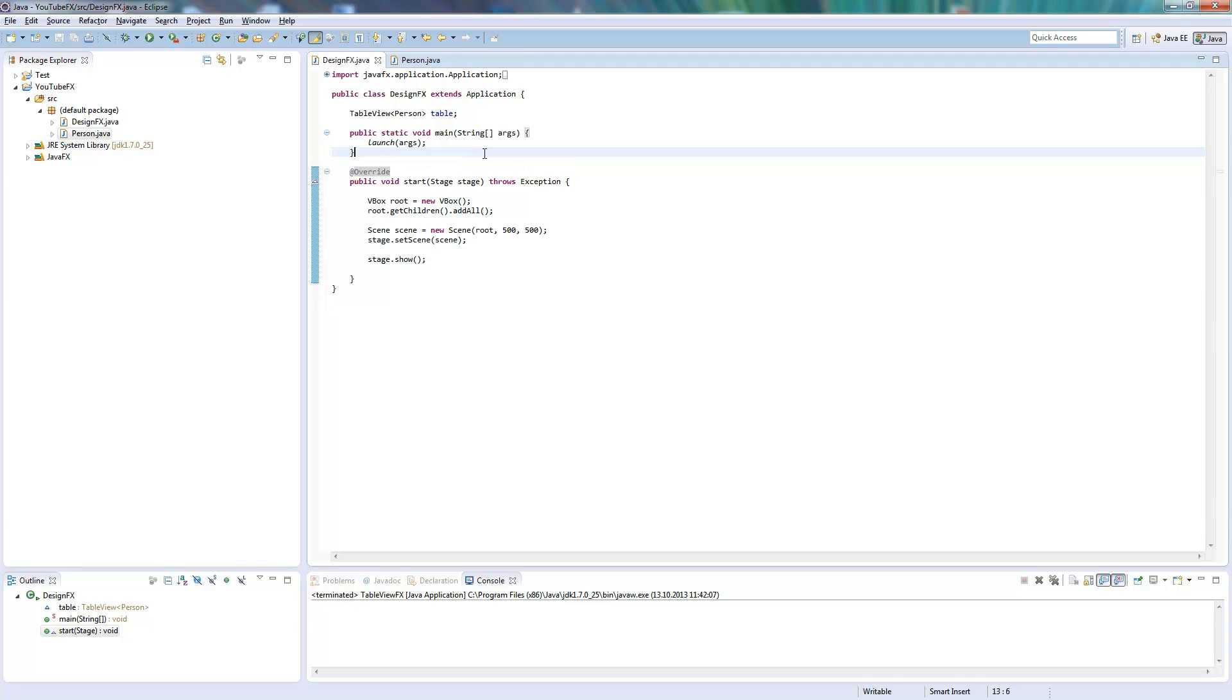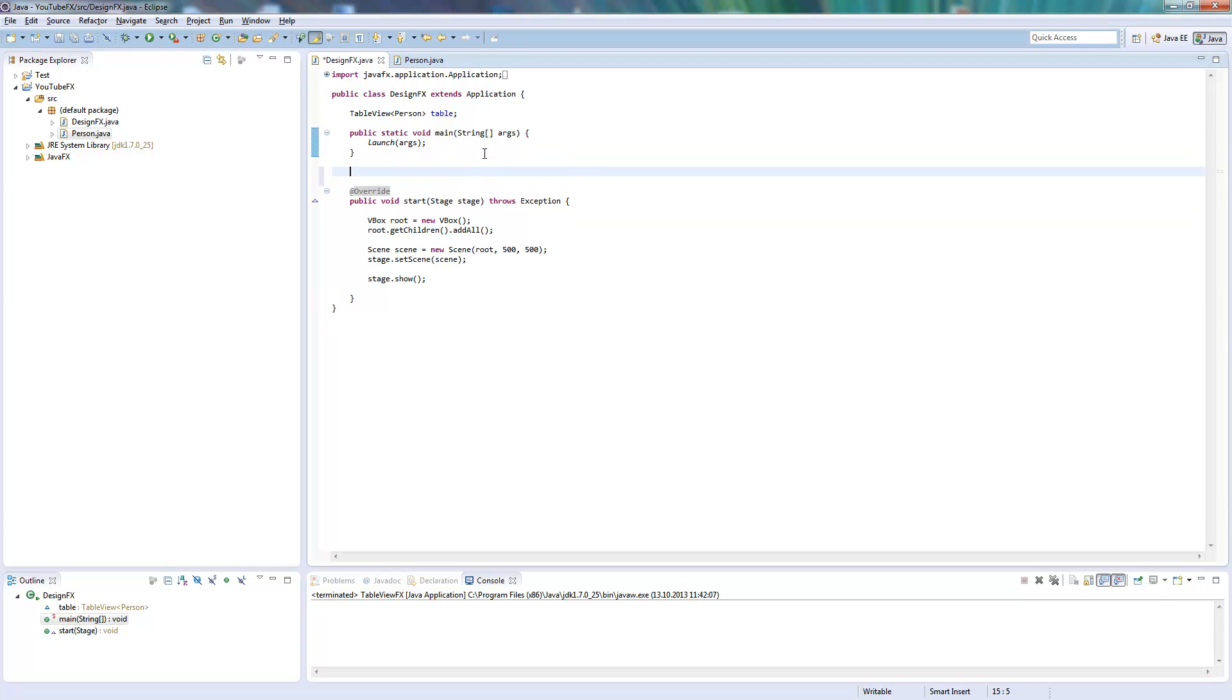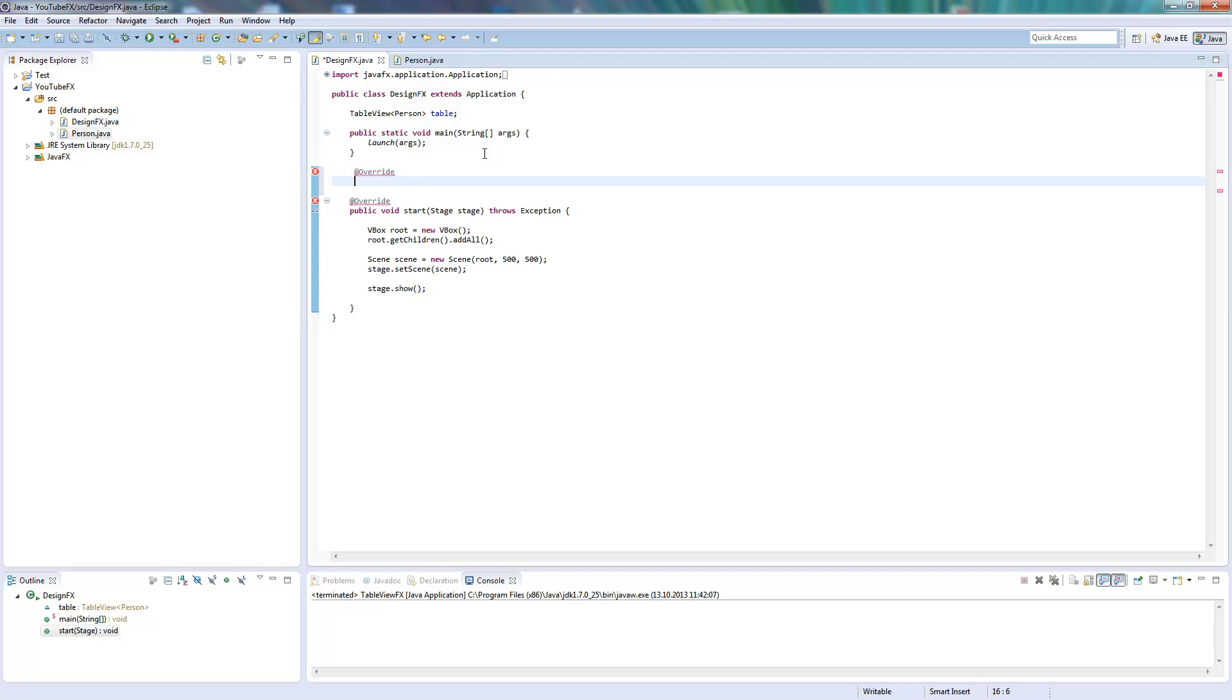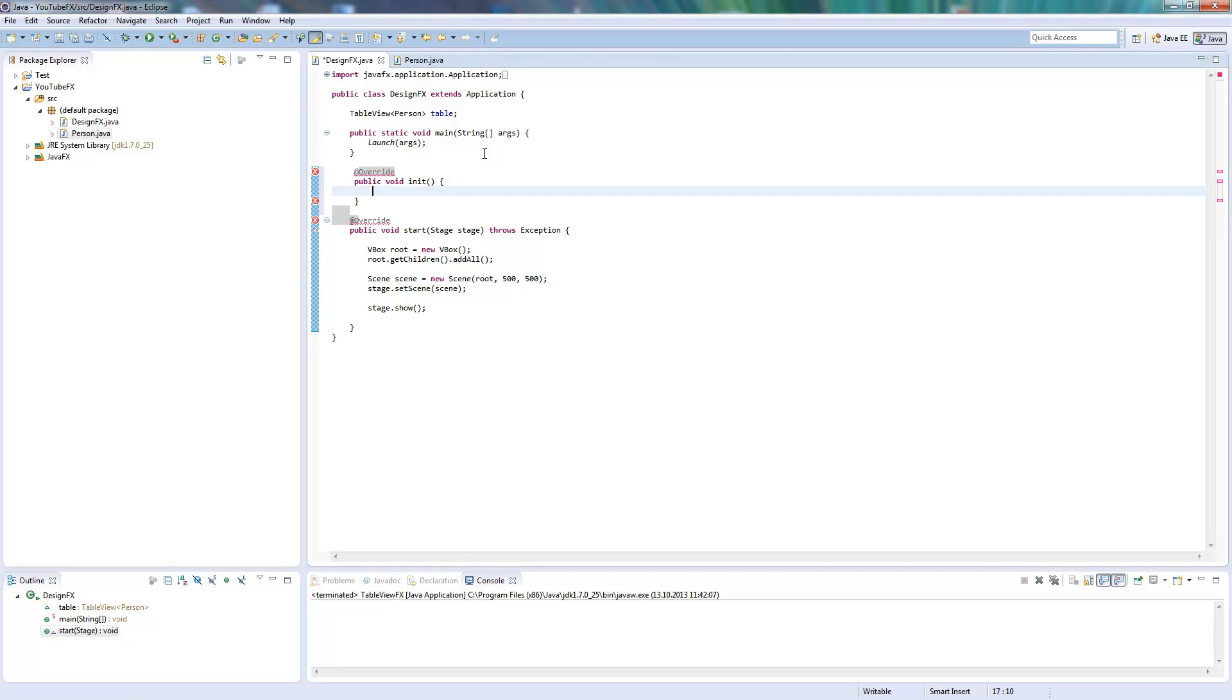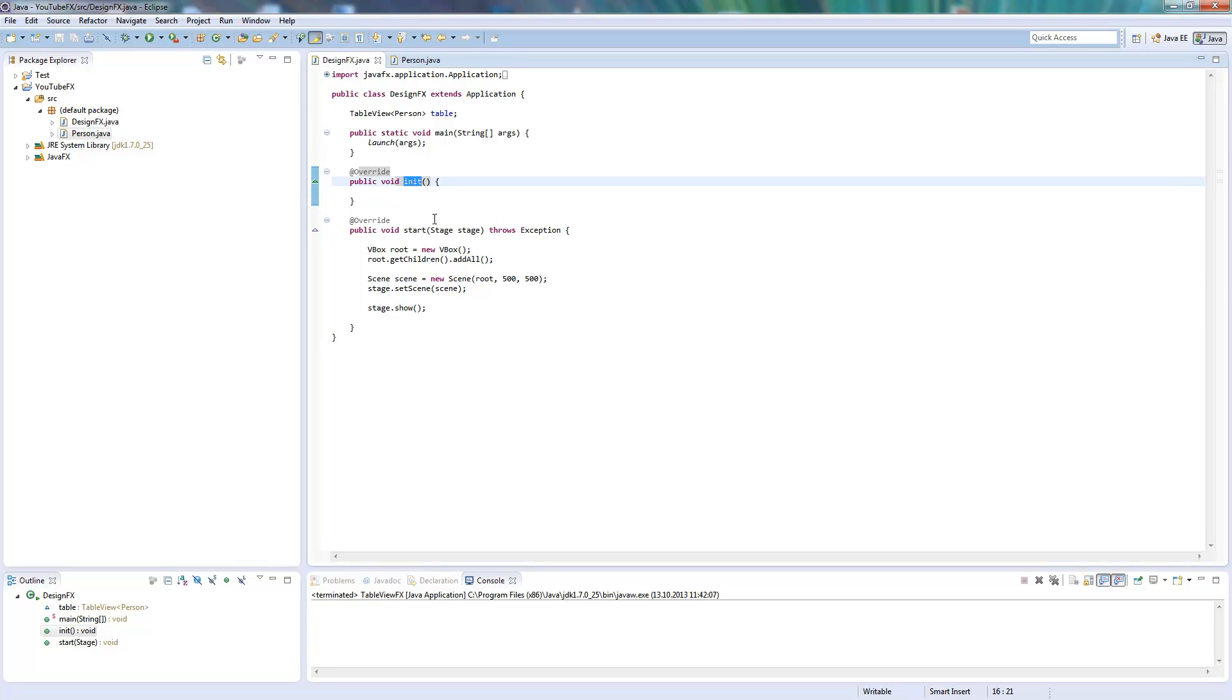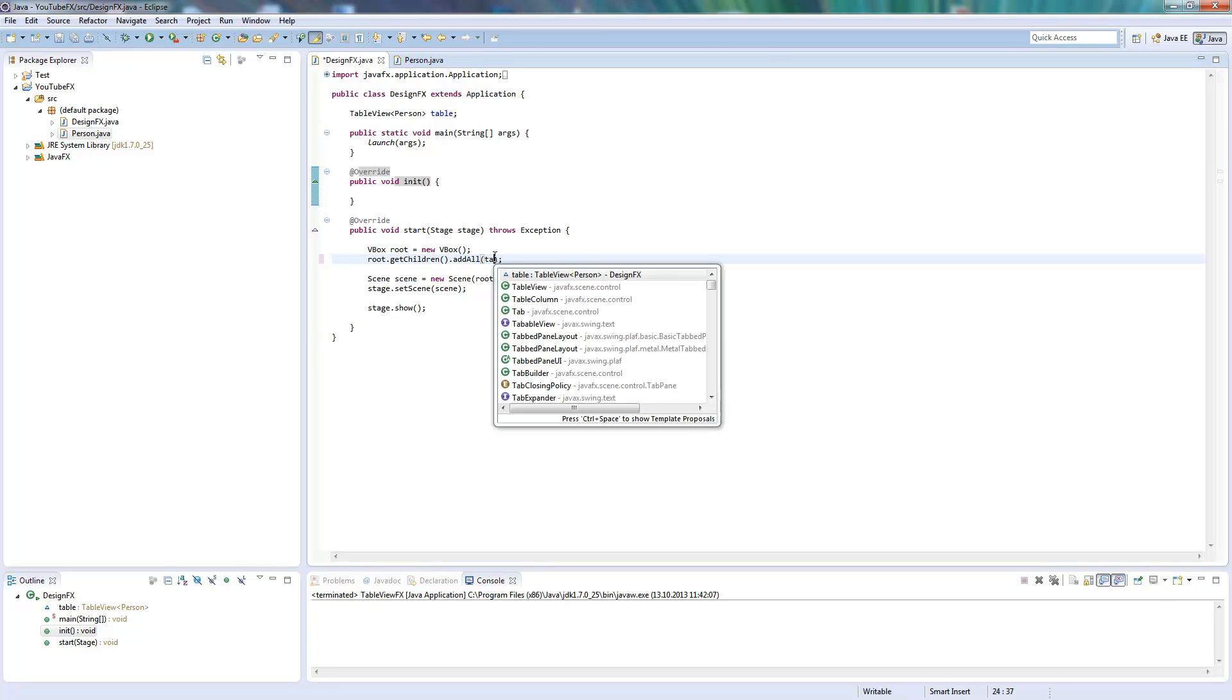And I will override the init method. So the init method is a default method from JavaFX. This function will be called before our start function, and so we can use the controls we created here in our start method and add them to our application.